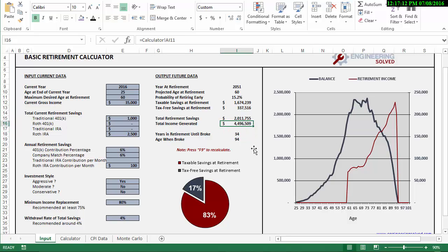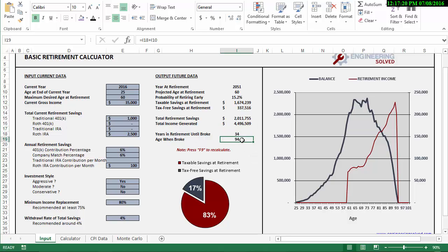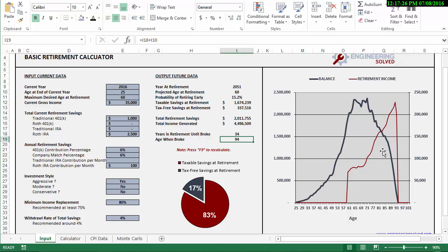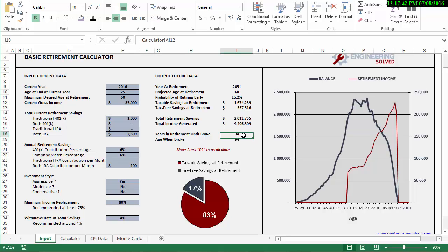That's a pretty nice figure to realize, to keep in mind. And then here you have kind of a morbid thing: age when broke. So this is when you've totally depleted all of your retirement savings, is around 94. So this seems a little young to me honestly, in my personal opinion. I may want to have that maybe 100 or 110, and that's all subjective. I mean, who knows? You can play around with that if you want.